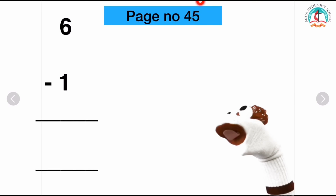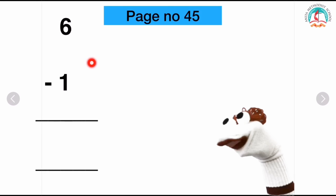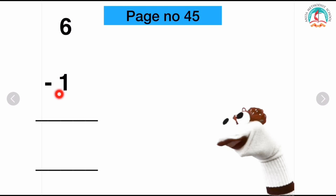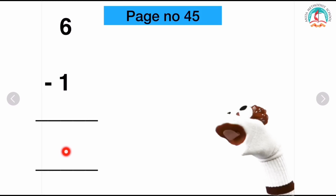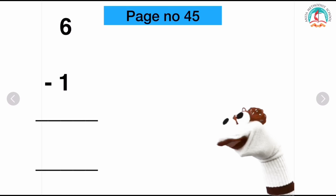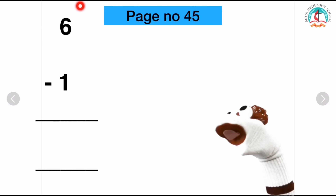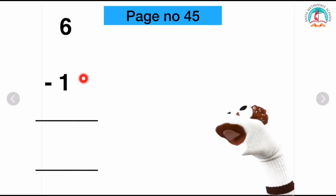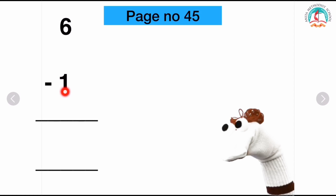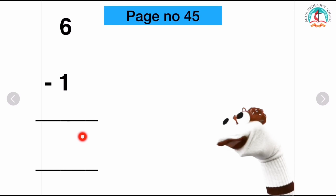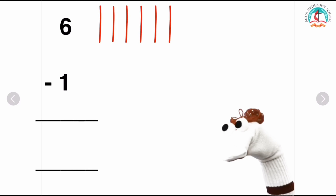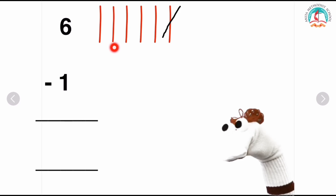On to page number 45. Did you find out the numbers? We have 6 minus 1. So you have to draw lines for the number 6, see the second number, strike out the line, count the remaining lines and write it down. I will give you some time. Start drawing lines for the first number. Did you draw the lines? See the second number, strike out the line, count the remaining lines and write it down. Let's check the answer: I drew 6 lines and the second number is 1, so I am going to strike out 1 line. Shall we count the remaining lines? 1, 2, 3, 4 and 5.